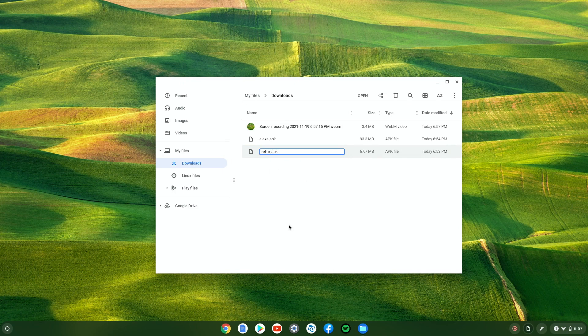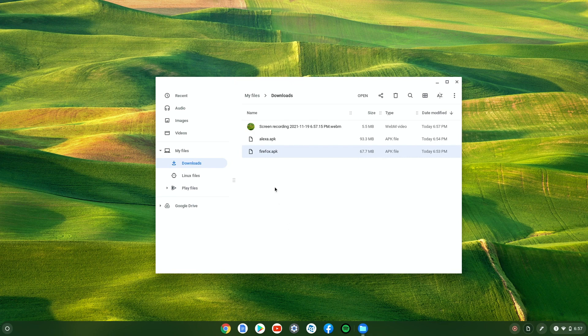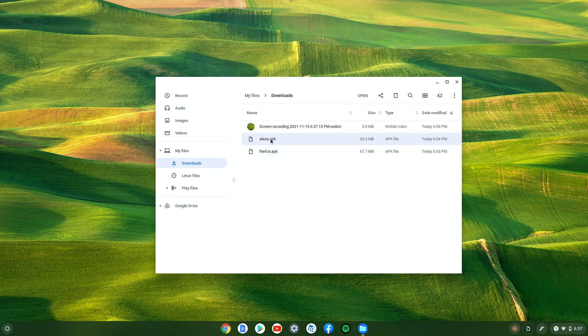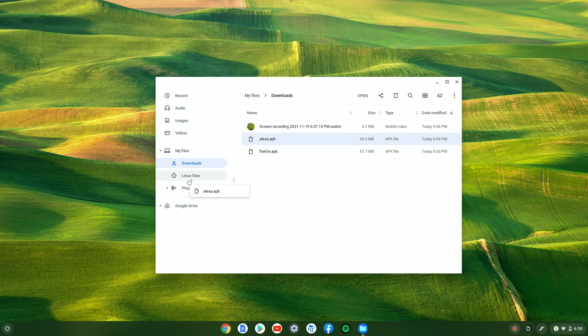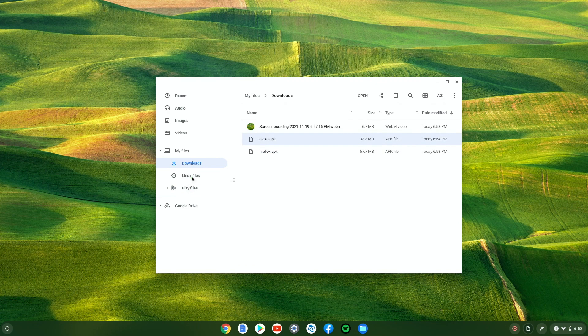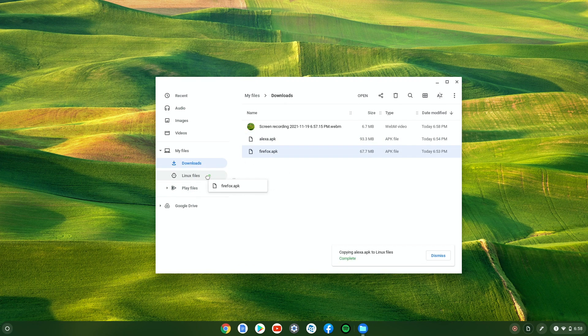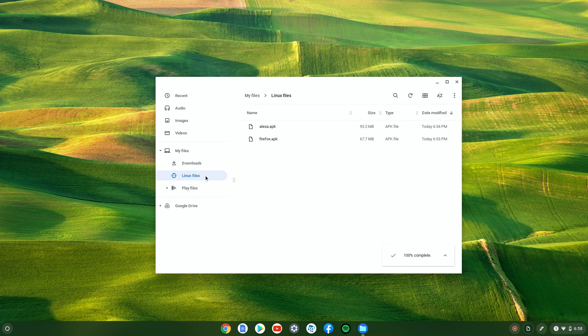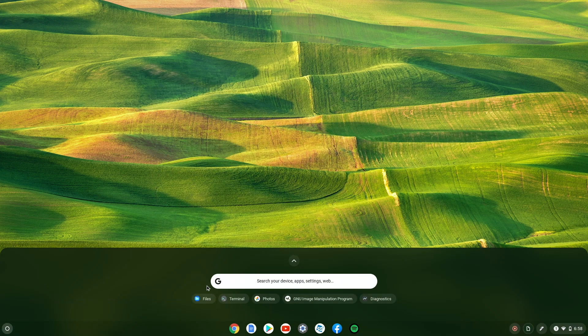So let's just put this as Firefox and I already renamed the other one and then we're gonna go and drag them to the Linux files. We just double checked and now we're gonna go to terminal.